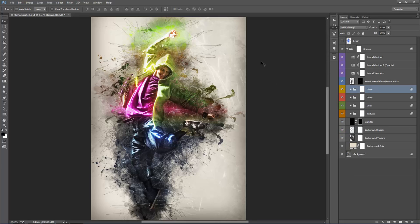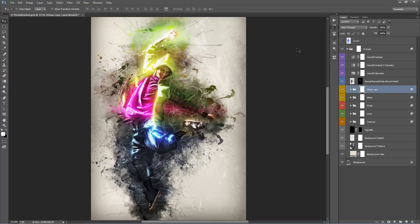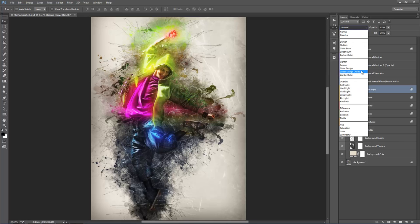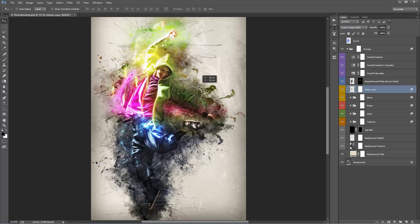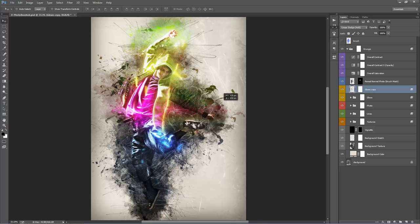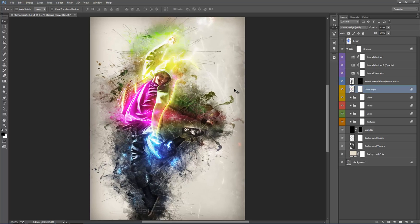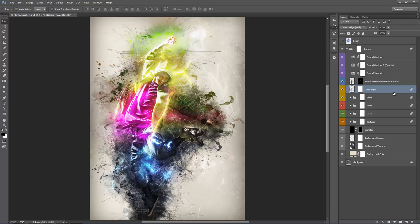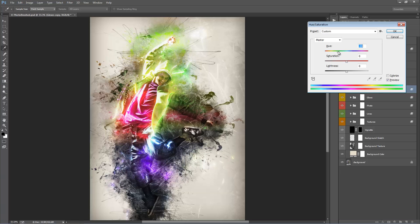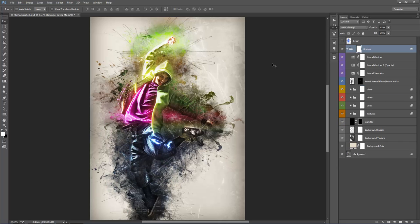If you want the glows more intense, duplicate the entire folder with Ctrl-J or Command-J, then reduce the opacity of the copy to find a balance. You could also merge the folder with Ctrl-E or Command-E, set the blend mode back to Add, and then move, offset, scale or rotate those glows. You can then change the colour of the merged layer using Ctrl-U or Command-U and play with the hue slider for crazy colour effects.